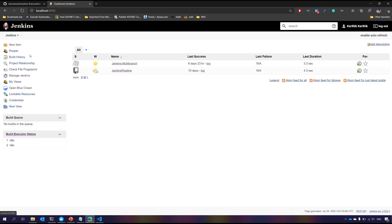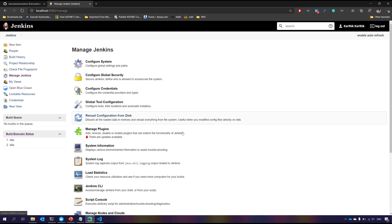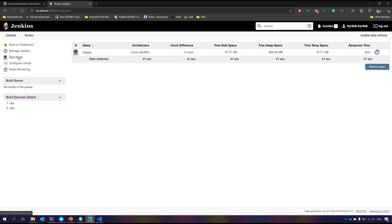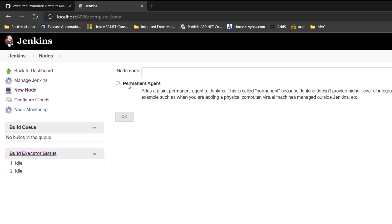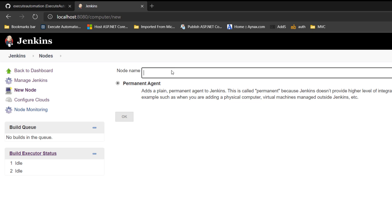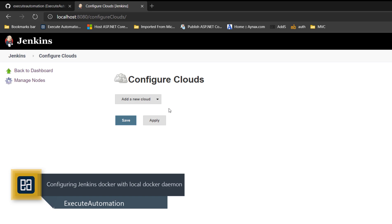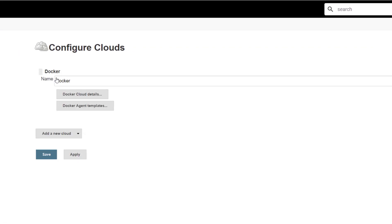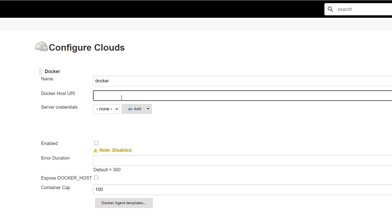Now back at the dashboard, I go to Manage Jenkins and then Manage Nodes and Clouds. In our earlier videos we created a permanent agent node by giving a name and configuring the agent. But this time we are going to configure the cloud, which will help us configure the Docker container operation. Once I hit 'Add New Cloud,' it shows me Docker — because we just installed the Docker plugin. Selecting Docker shows the Docker cloud details and Docker agent templates fields to fill in.